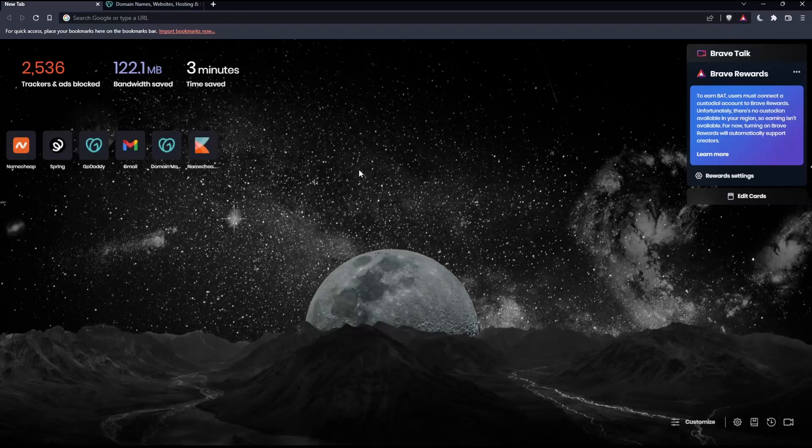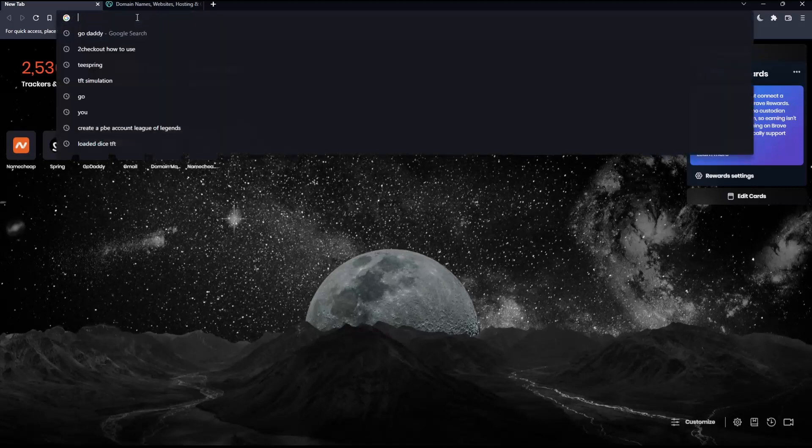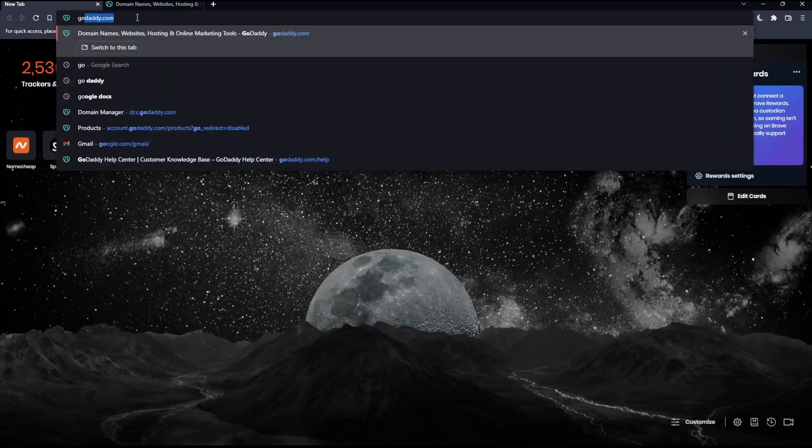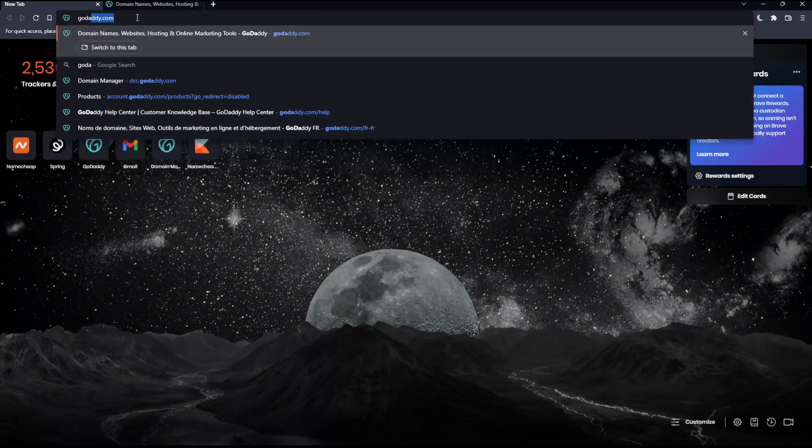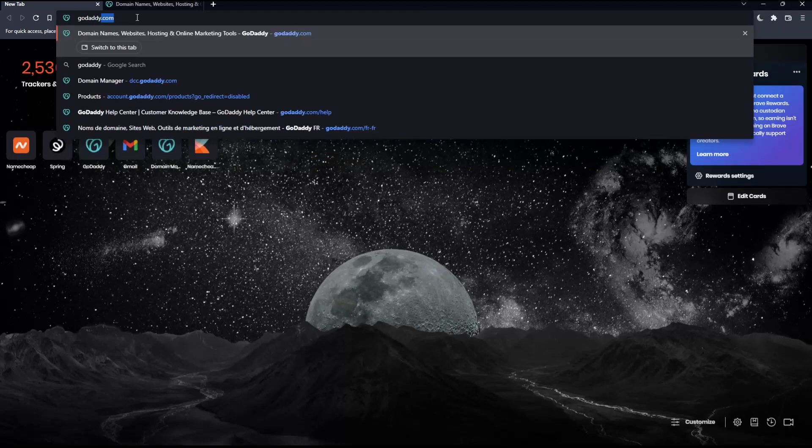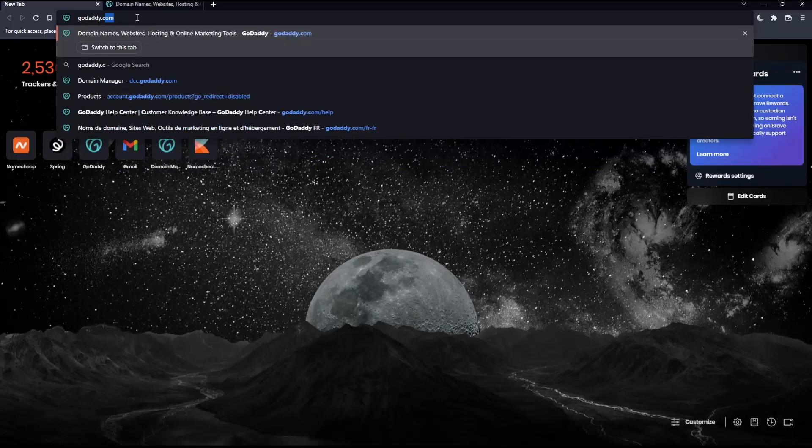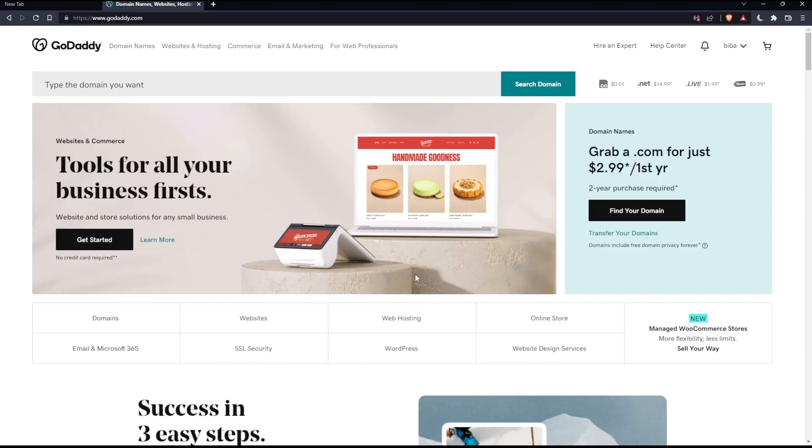Once you open that browser, go to the URL section, type GoDaddy.com, and hit enter. That should take you to this page.